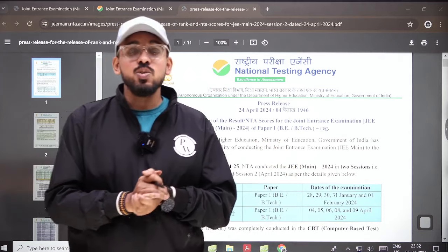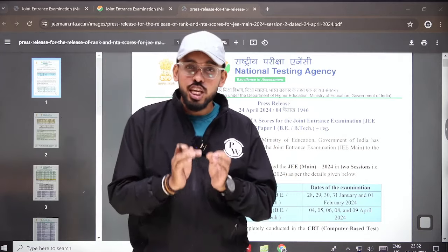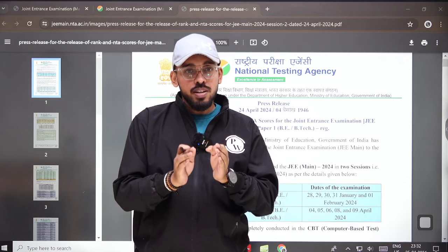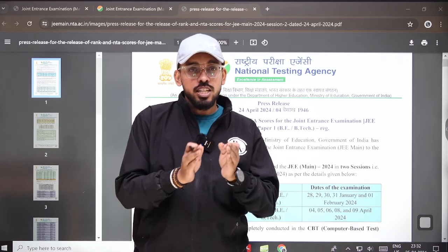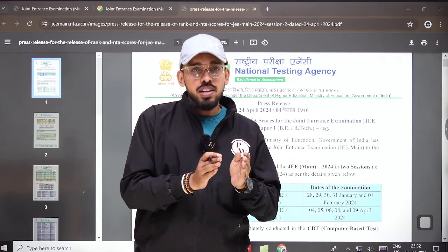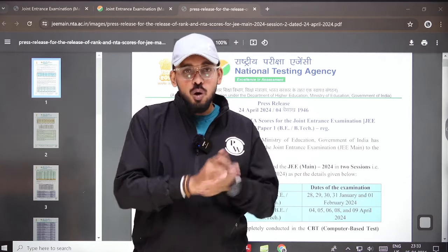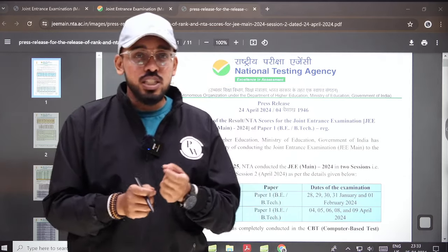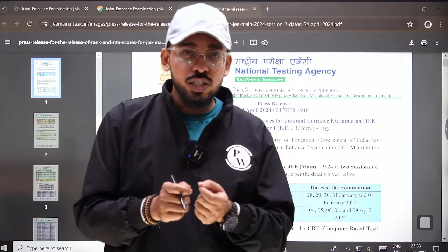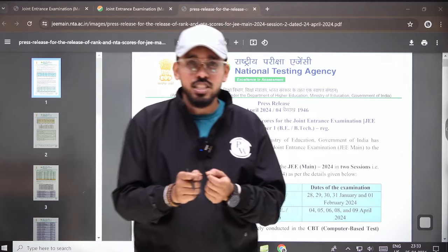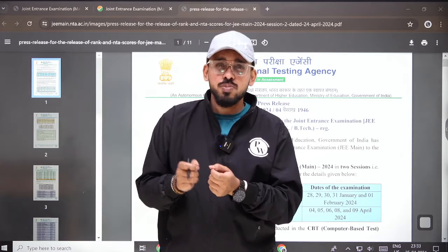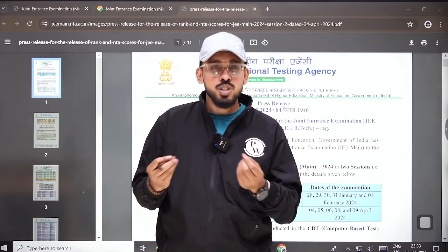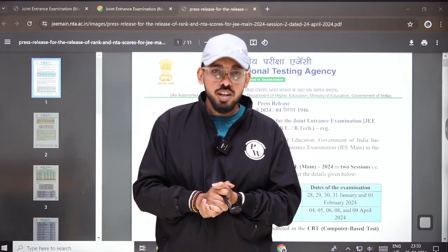As you know, JEE Mains 2024 — the paper which was conducted in the month of April — the results are out. I hope all of you must have checked your results. In this session we are going to discuss the process and see a few numbers and statistics related to the session.